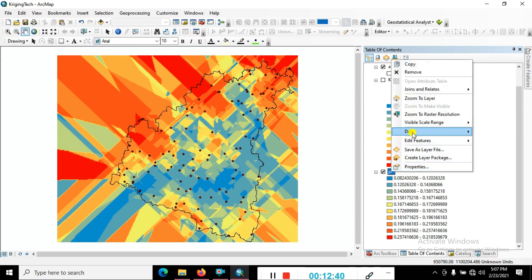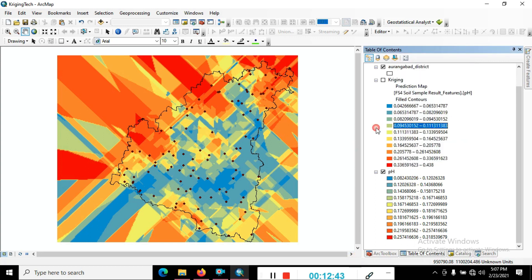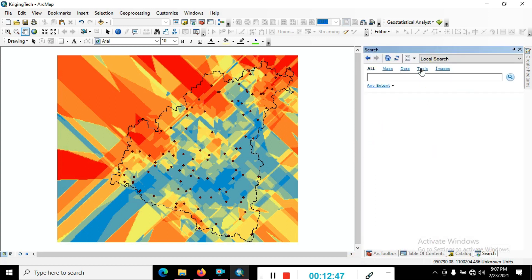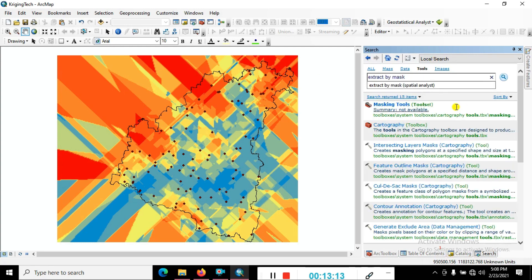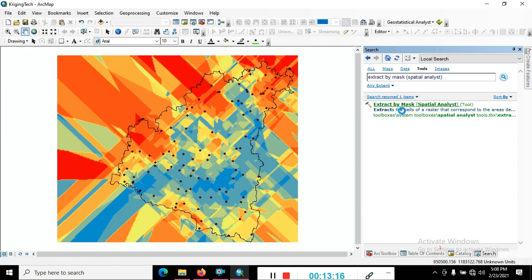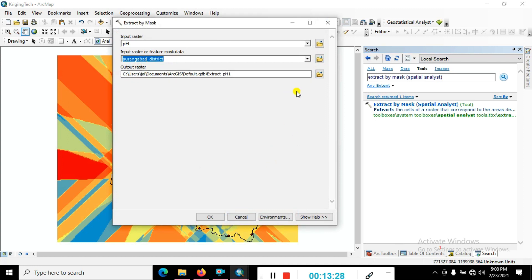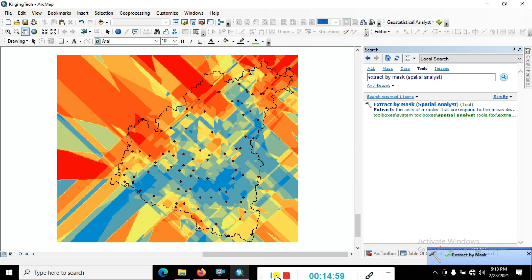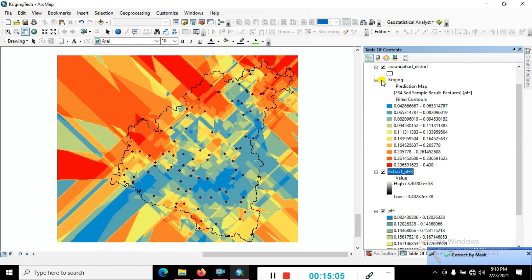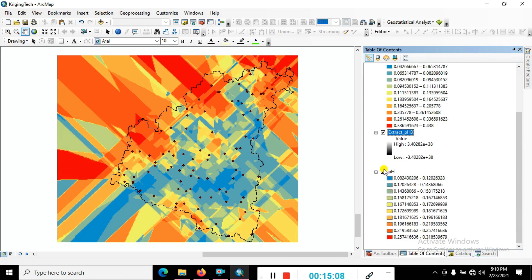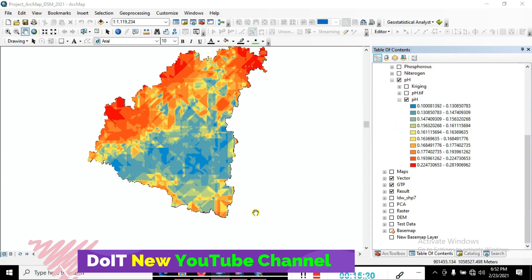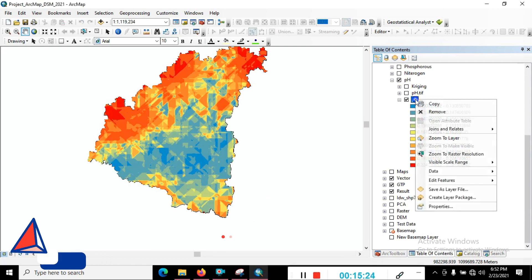Now right-click on that file. We create a mask — go to Search, select the Extract by Mask tool, and click Open. Choose the input as our pH raster result, and set the mask as the study area shapefile. Save the output to a particular location. You can see the mask is created. Go to the table of contents and uncheck the original pH layer. Finally, we got the result.